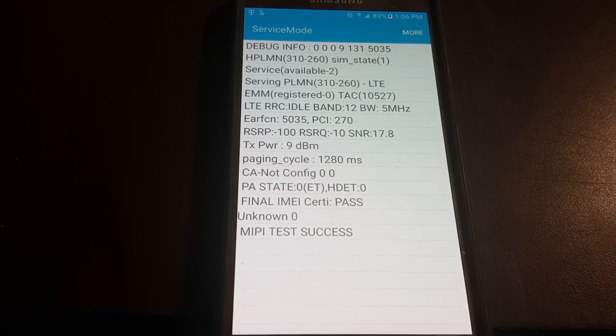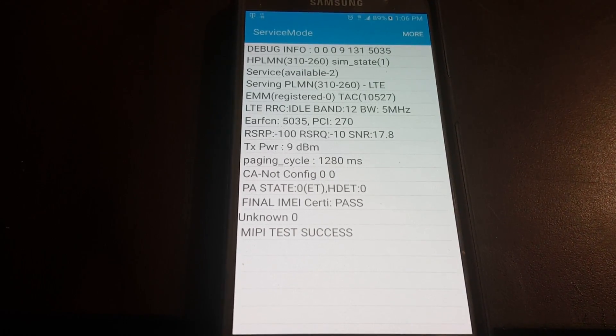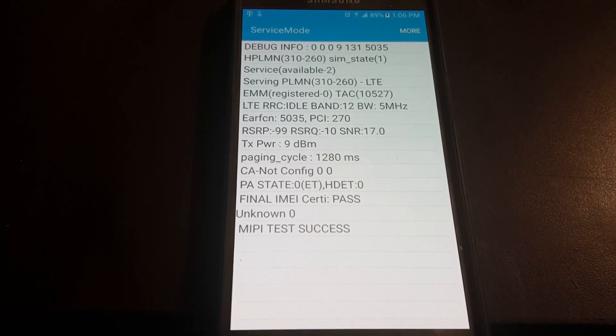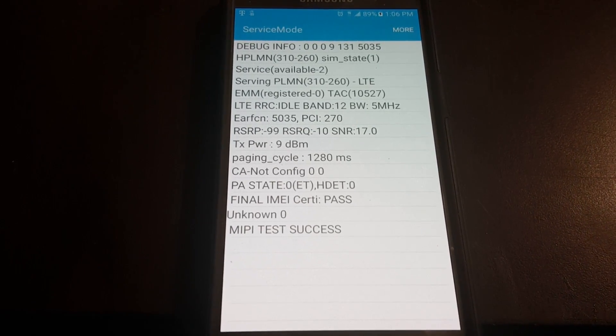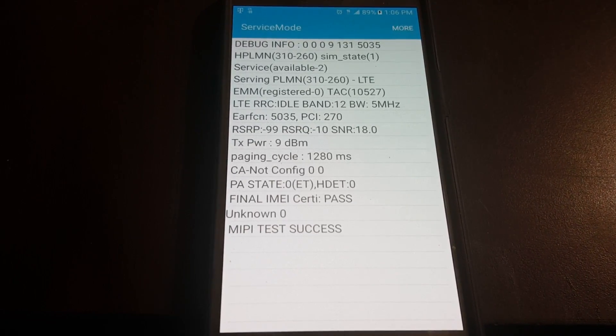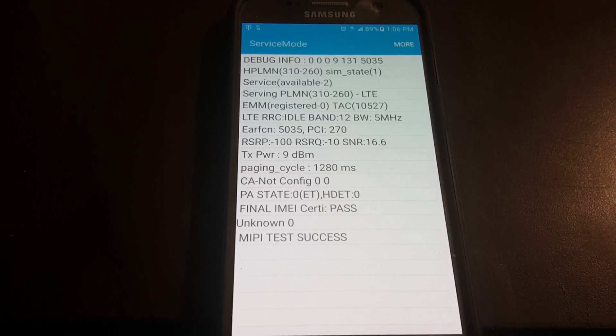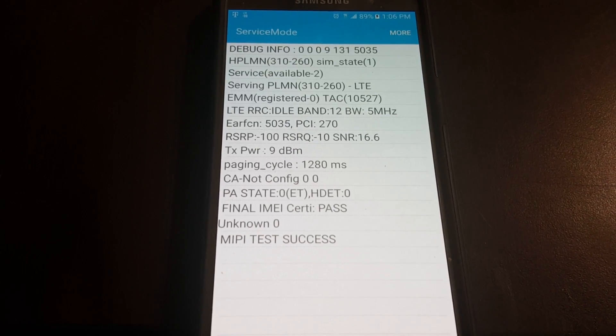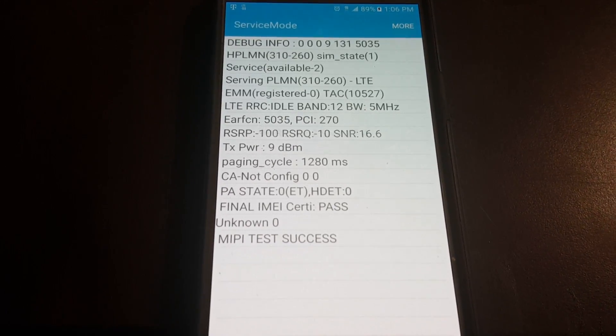I just wanted to make that quick video for you guys so that way you can now know how to check your band availability. This is Tyrone with Tech Life and I'll be giving you more videos soon. Peace.